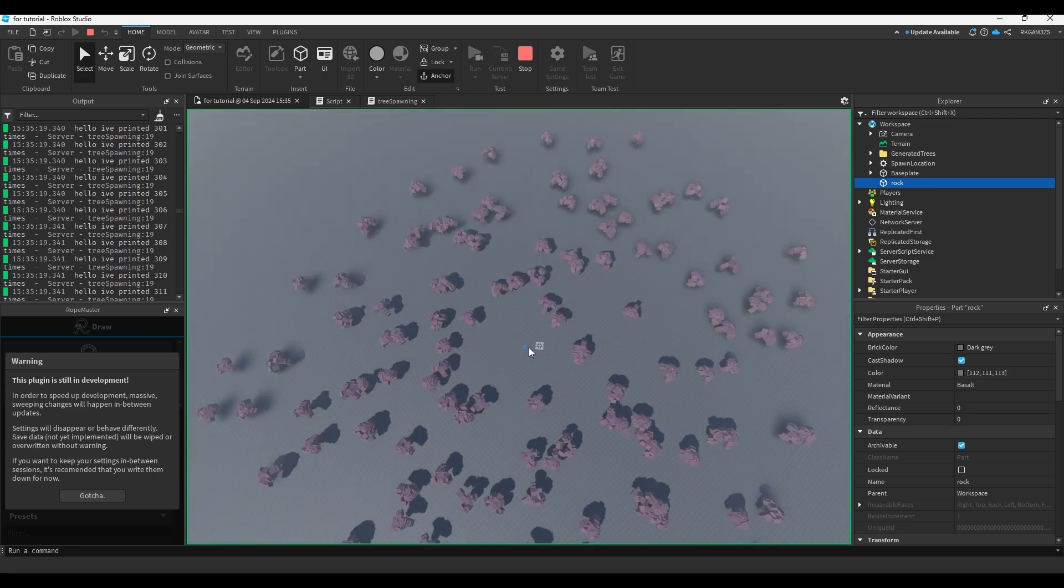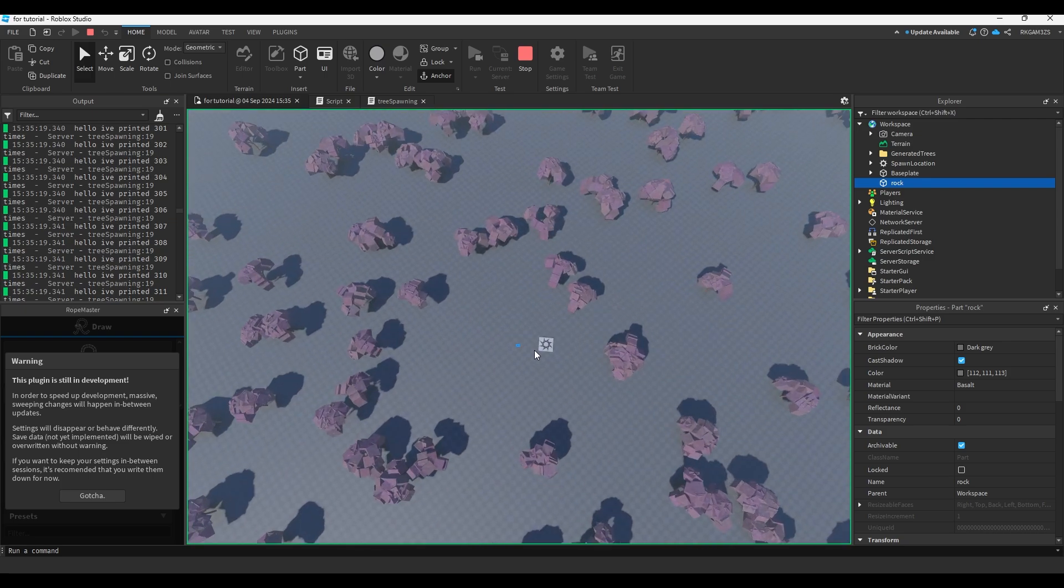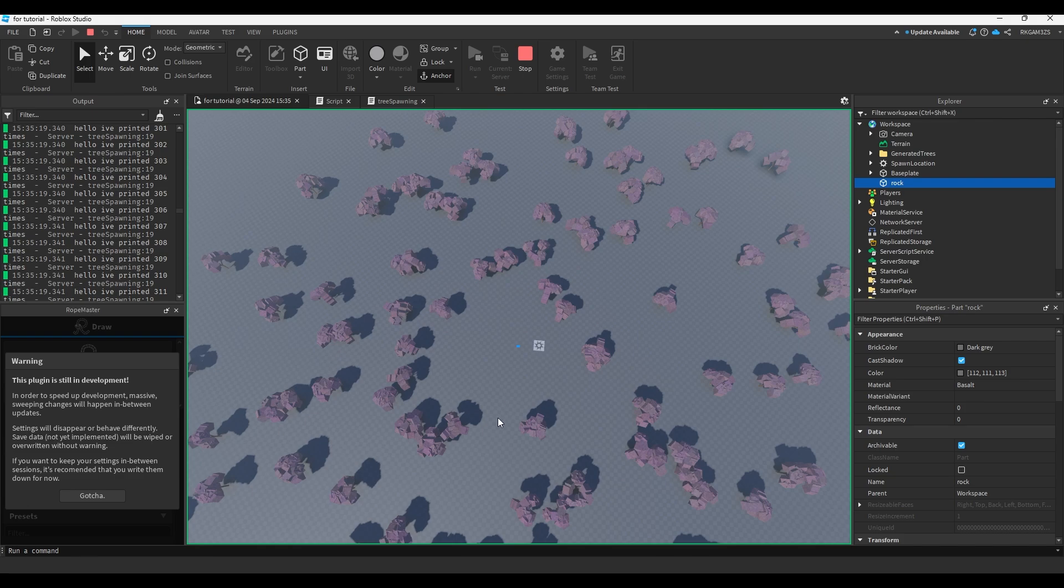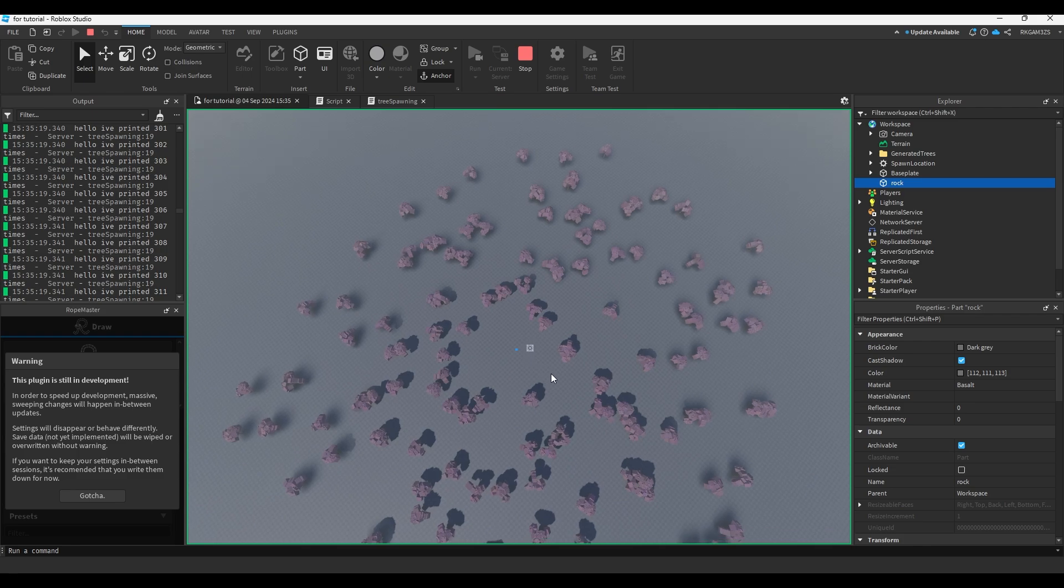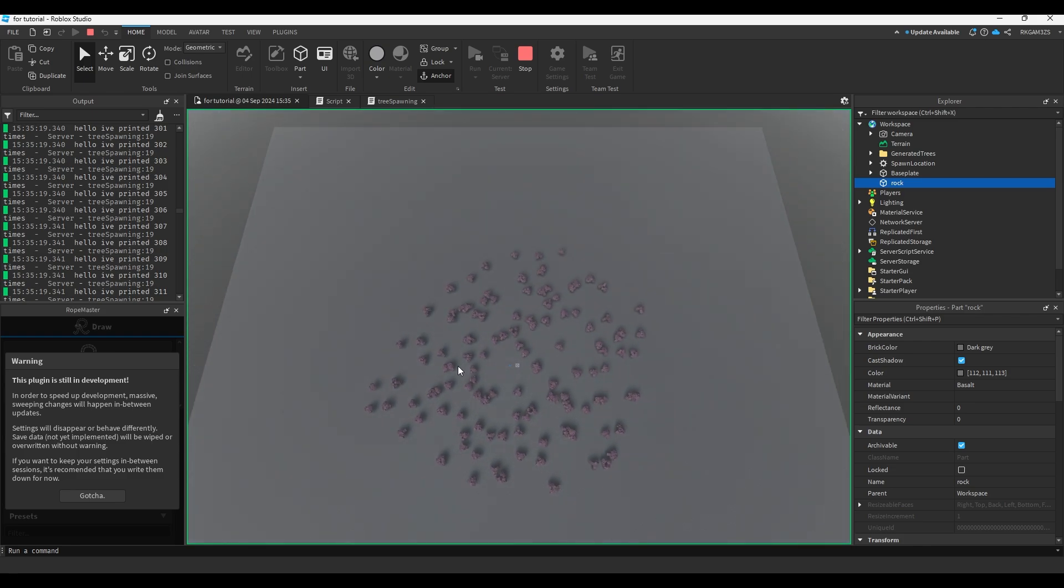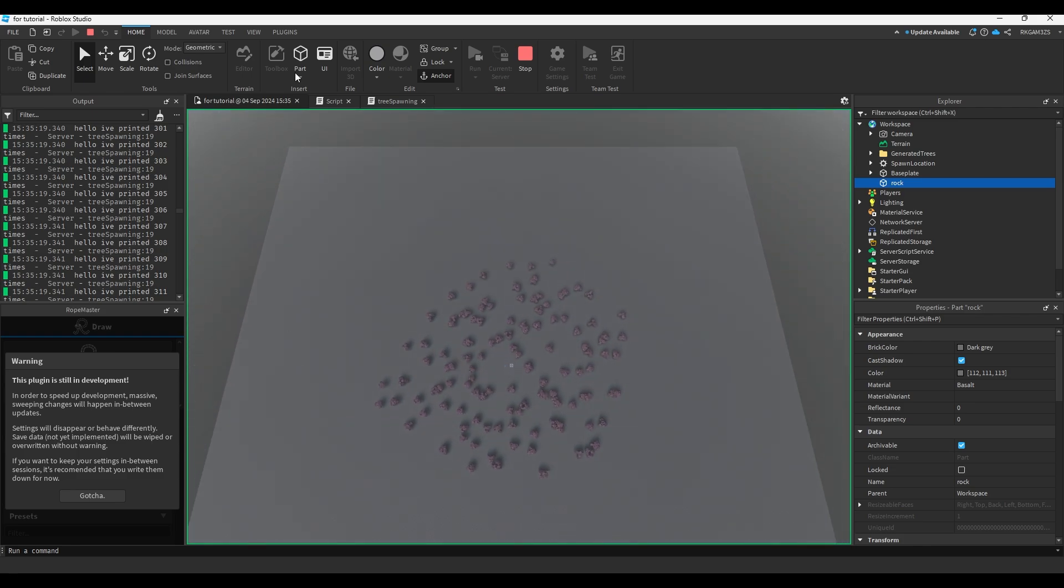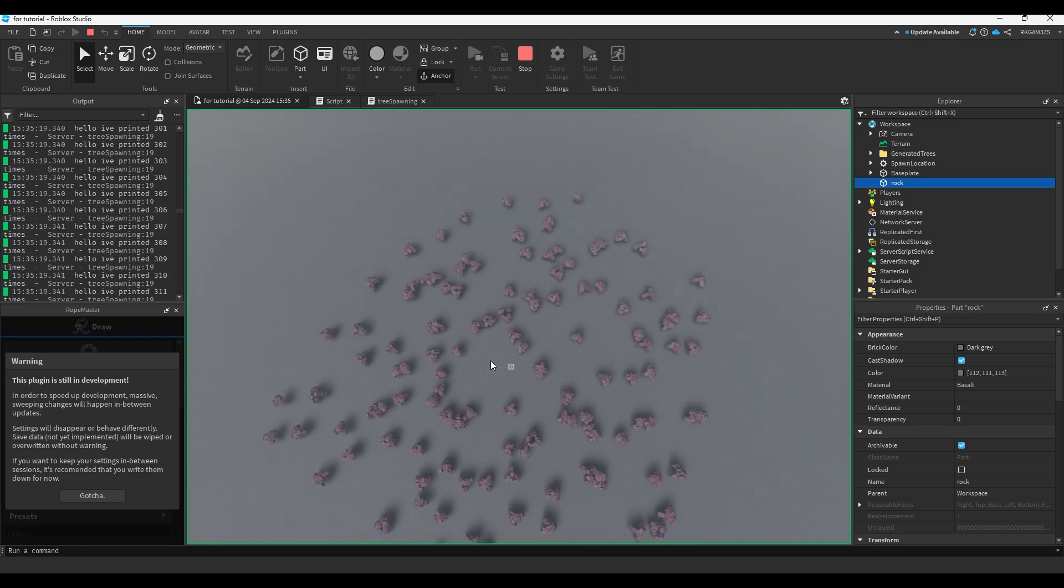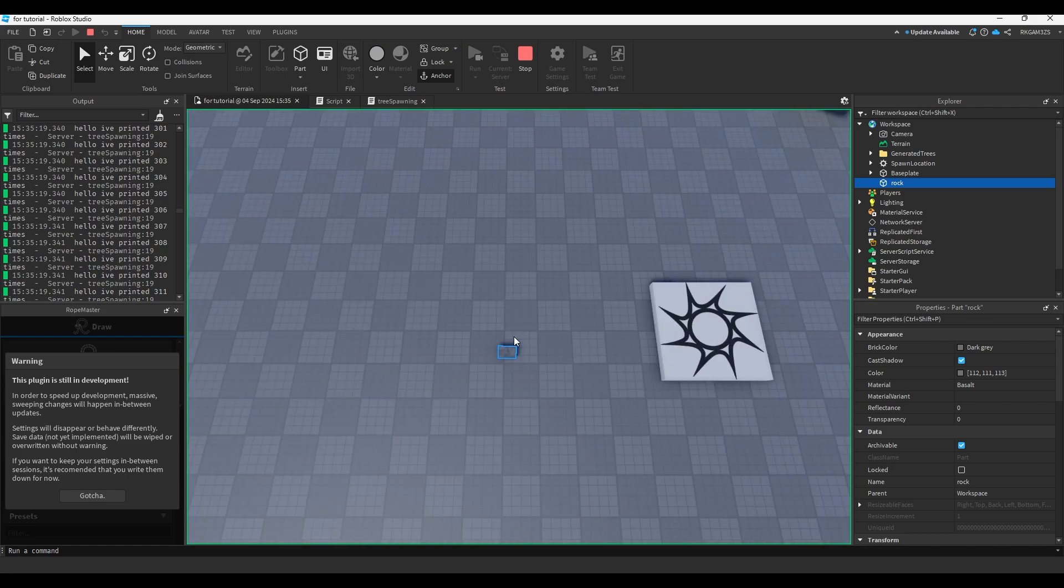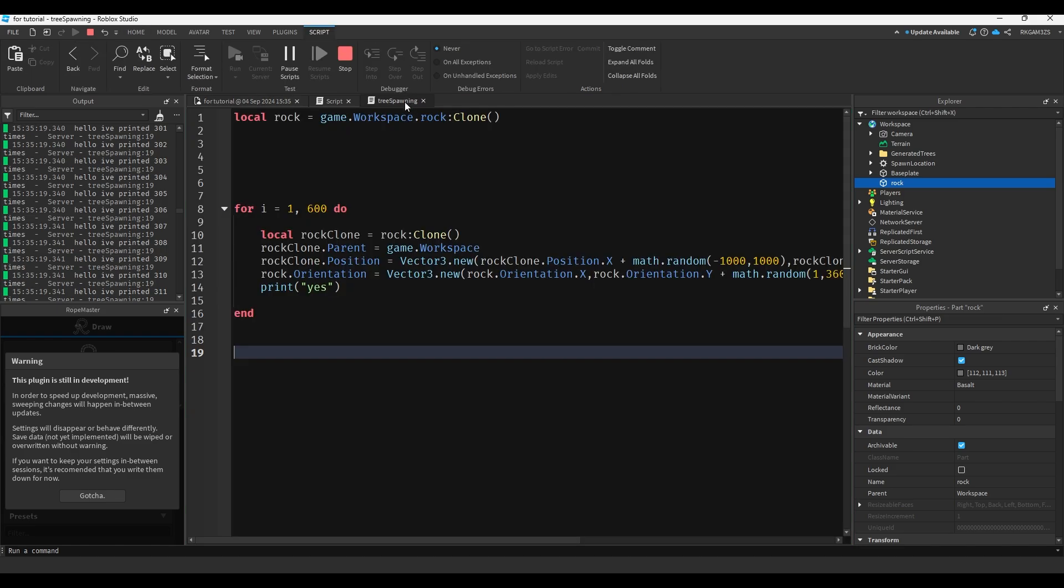So it's the rock's position plus negative one thousand to a thousand. So negative a thousand to a thousand allows it to go basically a cube in all directions. If you just did zero out of one thousand, it would do like a cube here.